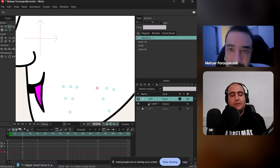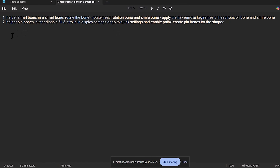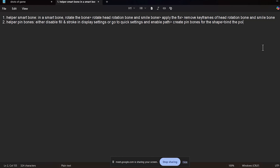This is a very fast solution. Let me go through and summarize the second solution: you either disable Fill and Stroke in Display Settings, or right click on your layer, go to Quick Settings, and enable Path so you can see the points when you select your bone layer. Next, create pin bones for the shape, and finally bind the points to the pin bones. This is the second solution. Thank you very much. I know you because the first time I put the link on my channel, you were one of the first people that filled the form. I hope you found the solutions very helpful. I will share this video soon. Have a nice day.